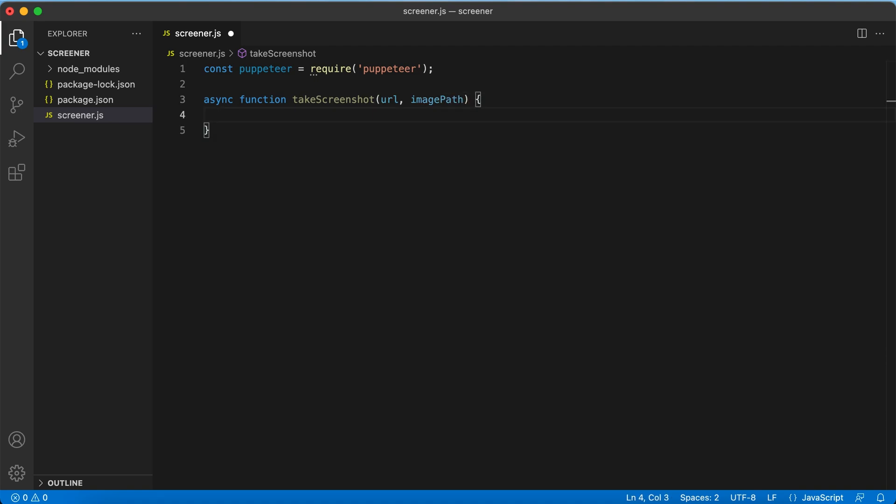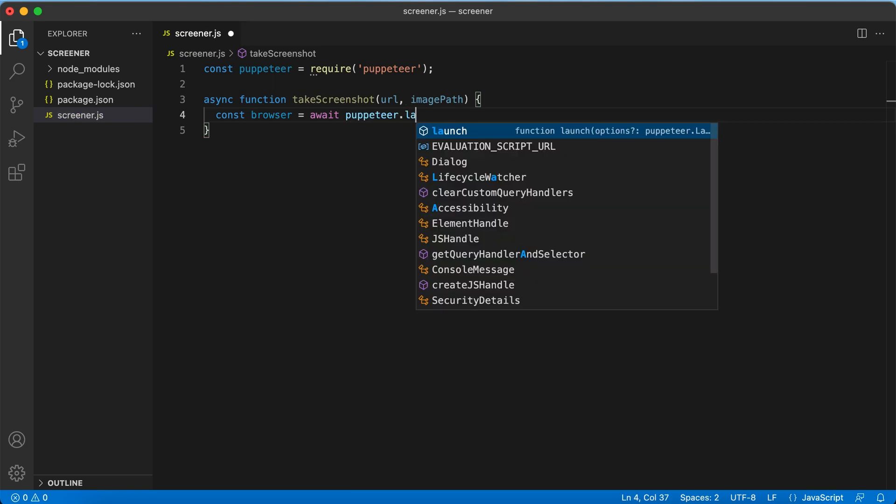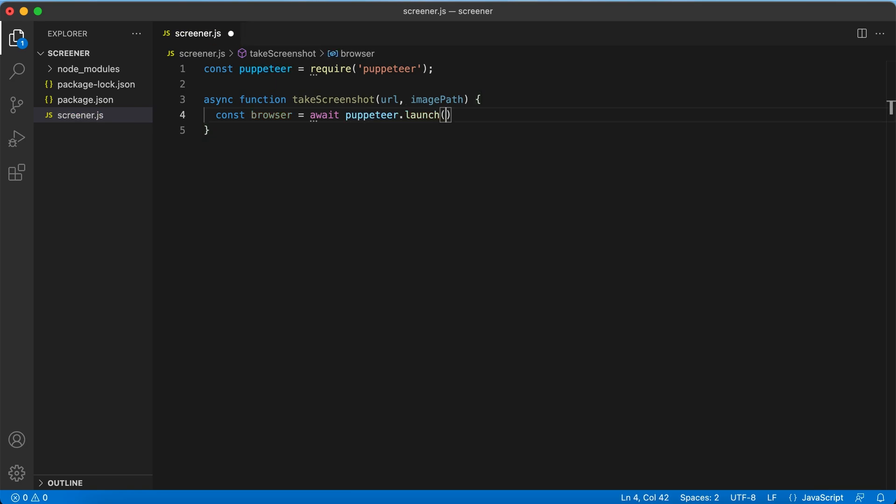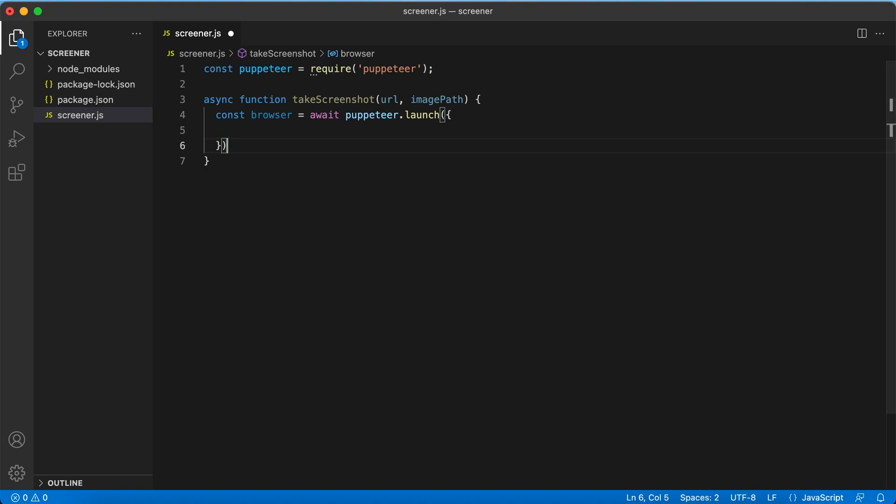First we are going to launch the browser. Here we can specify some options for the browser, but for now we will leave them as default.